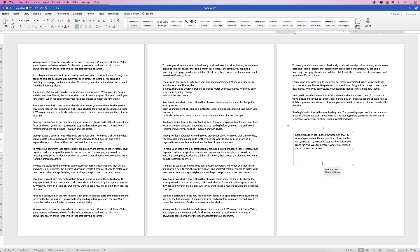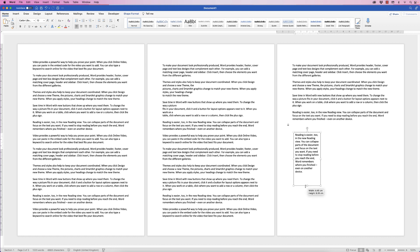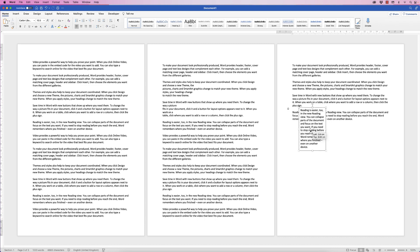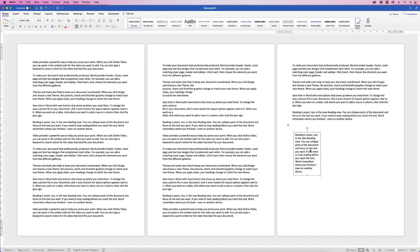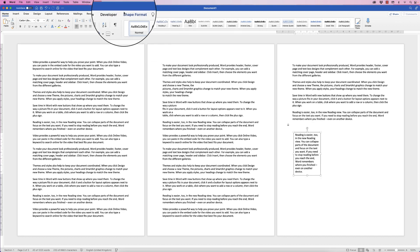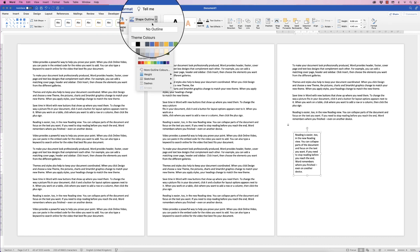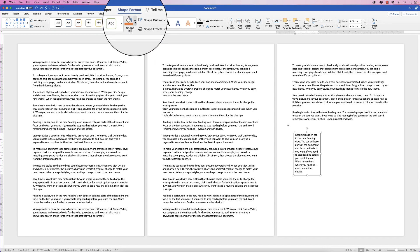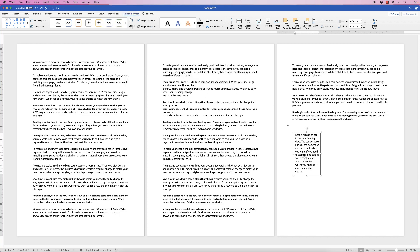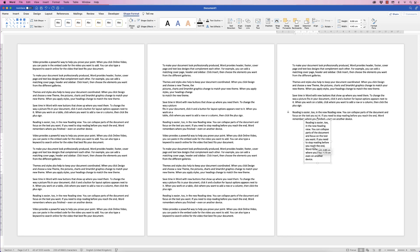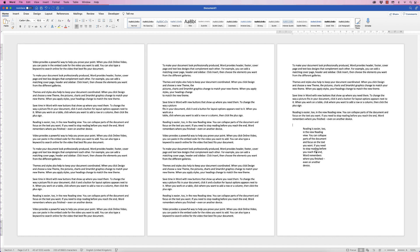You can resize the text box and the text will fit to it however you move things around. You can also extend it, but you have to extend the bottom to fit all the words in. When you click away, the text box comes with a border and a white background. To remove those, select it, go to Shape Format, click Shape Outline and select No Outline, then Shape Fill and select No Fill. Now it's completely transparent with no border.